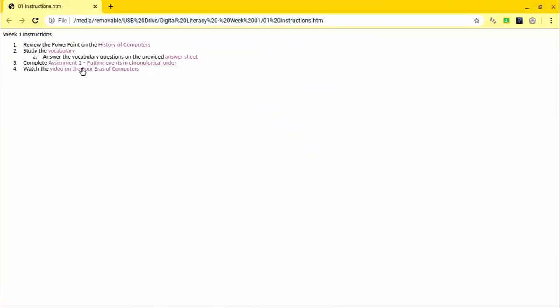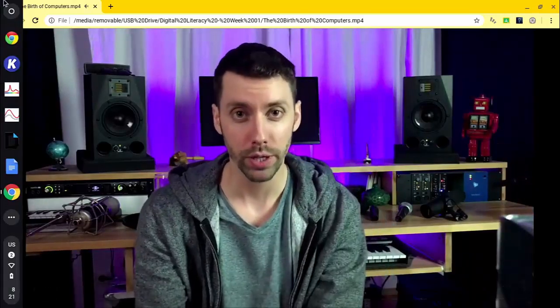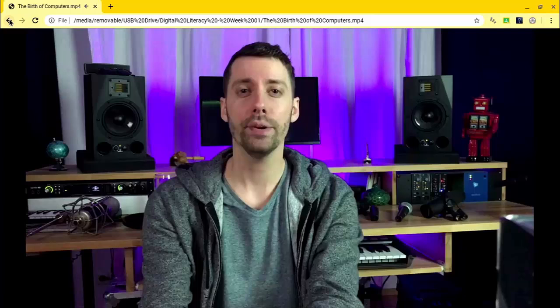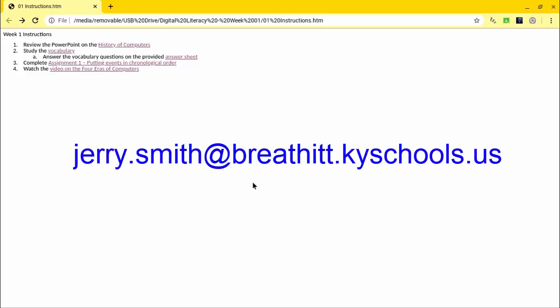I did manage to close out the entire thing, I should have left the instructions up but I'll just show you one more thing. If there is a video, it plays. So that about wraps it up for this. If you have any more questions as to how to load stuff on a flash drive and set up this little index with links you can email me at jerry.smith@breathitt.kyschools.us and I'll do my best to get back with you. Thanks.